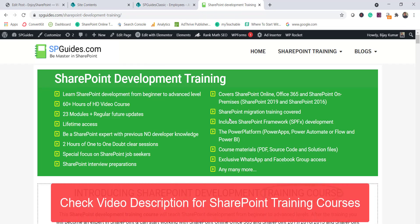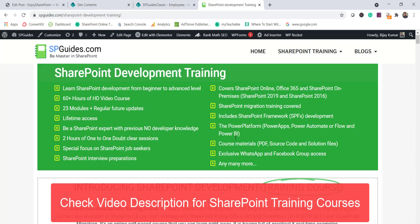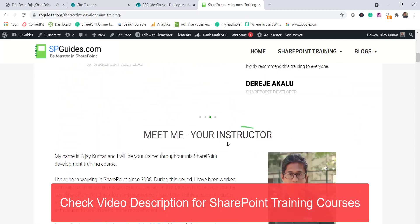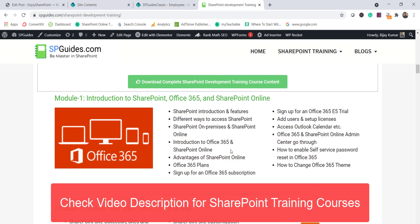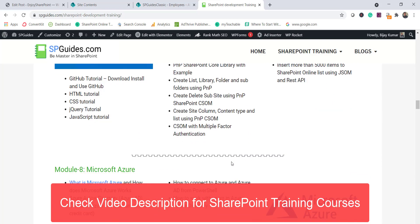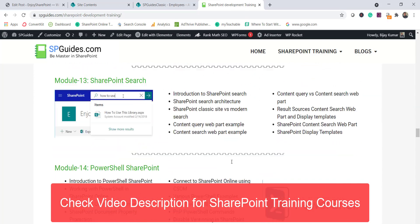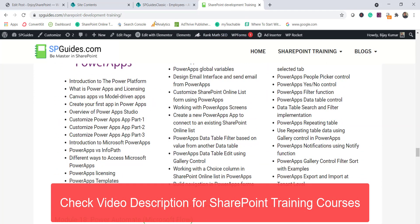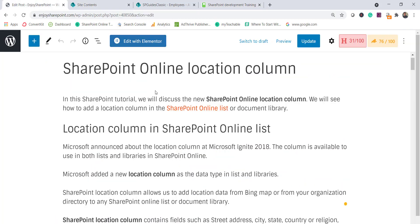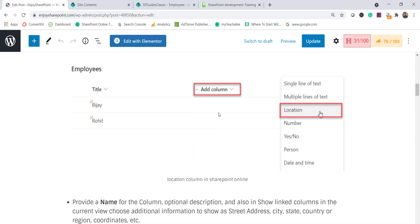In case you want to learn SharePoint, I have a training course — it's more than 60 hours with 23 modules. I'll put the link in the video description. I've also written a complete blog post with step-by-step screenshots, and I'll put that link there too.